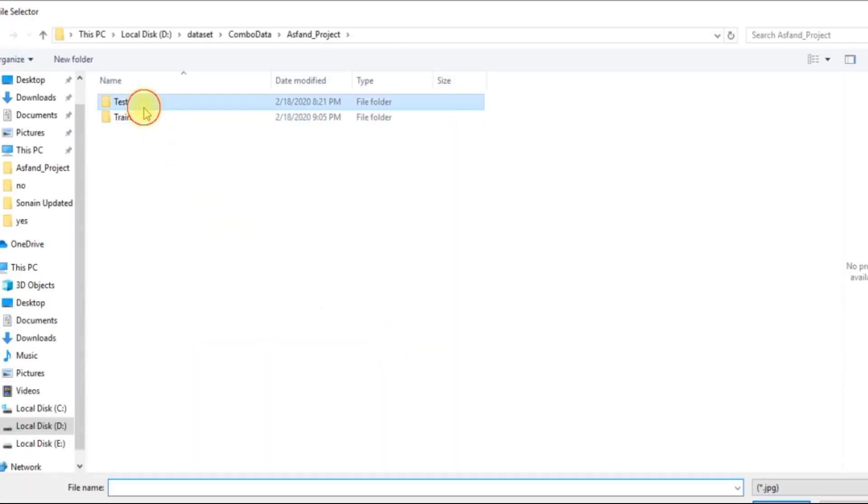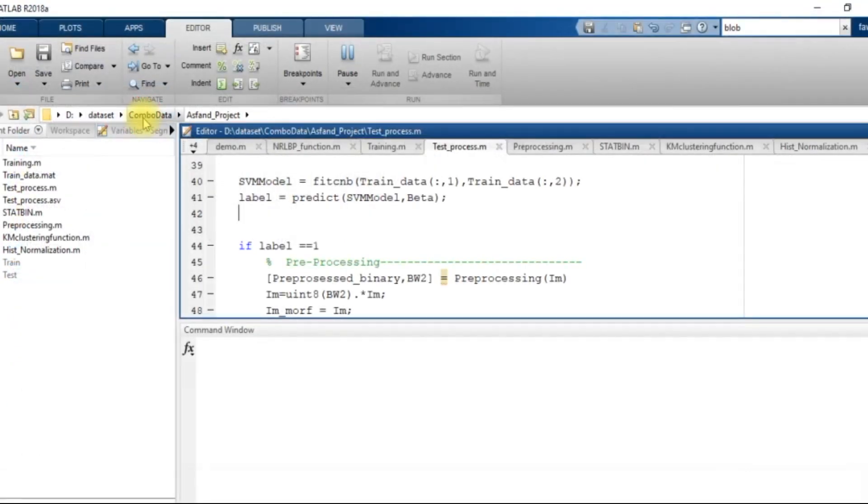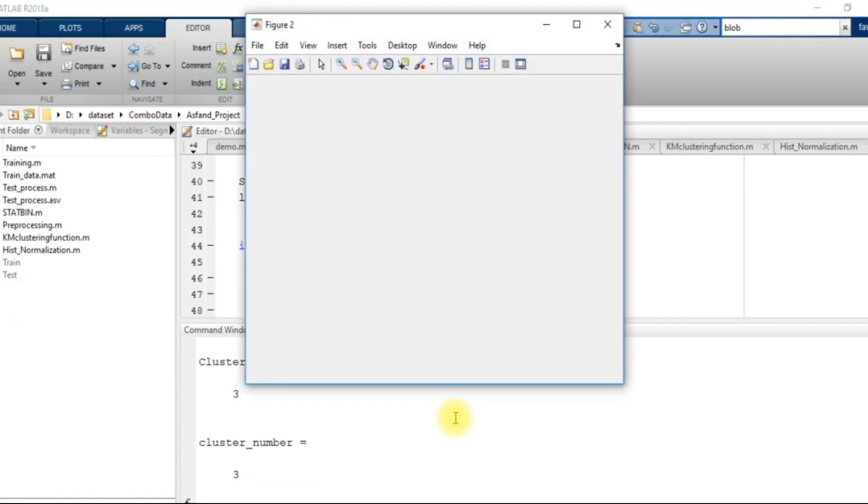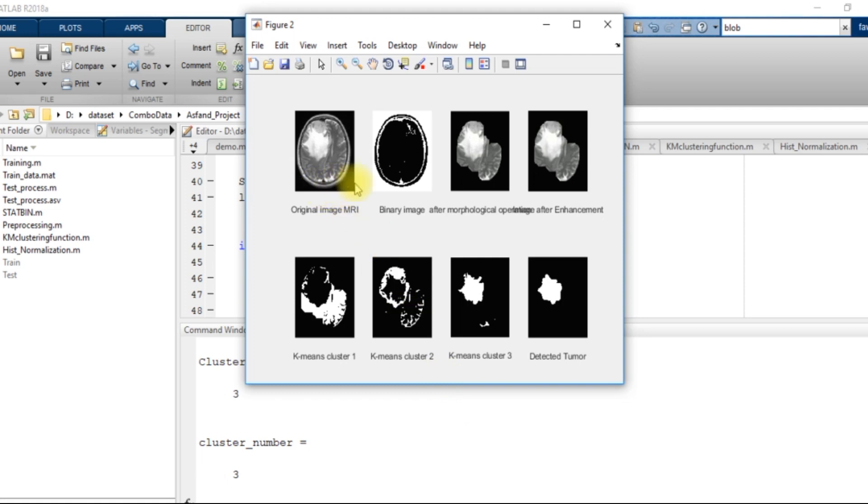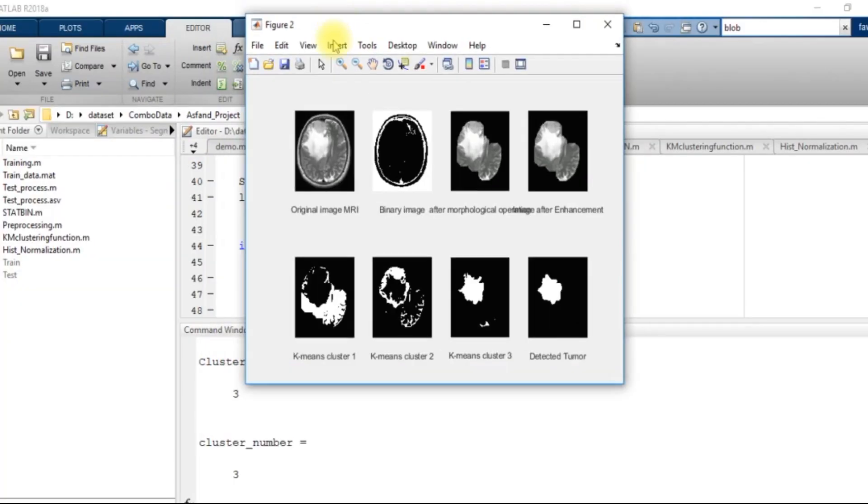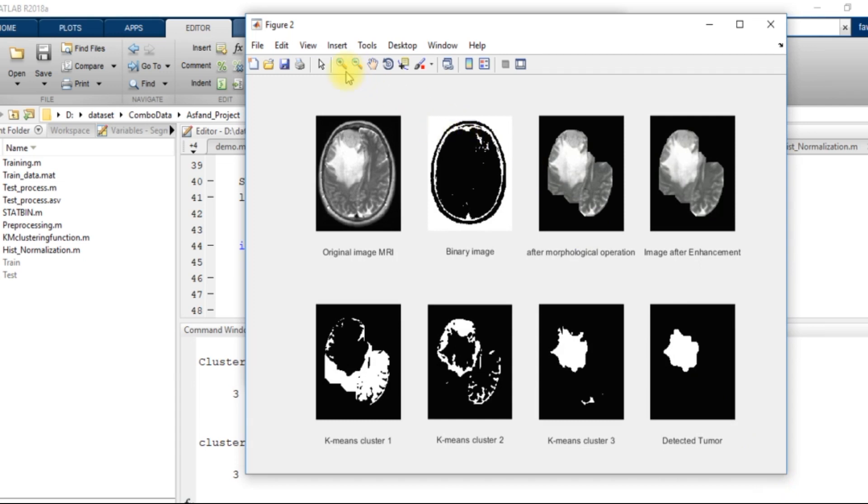I select a picture and then after the picture selection, it gives me these eight pictures. In these eight pictures, you can see that if I drag it, you will see the labels.